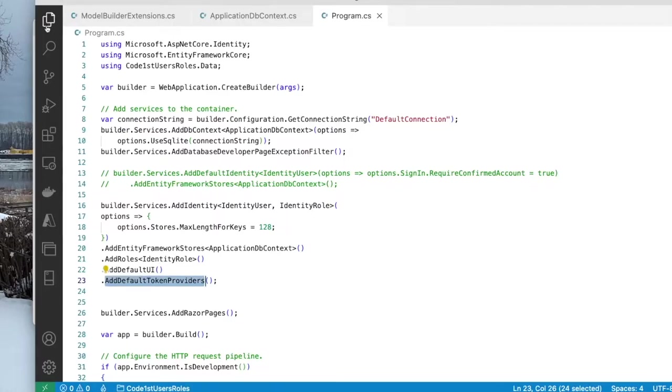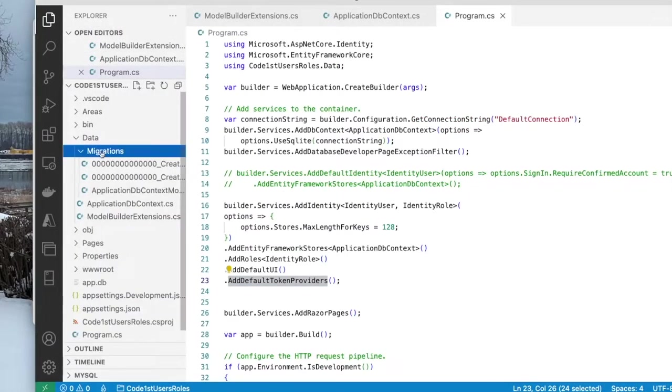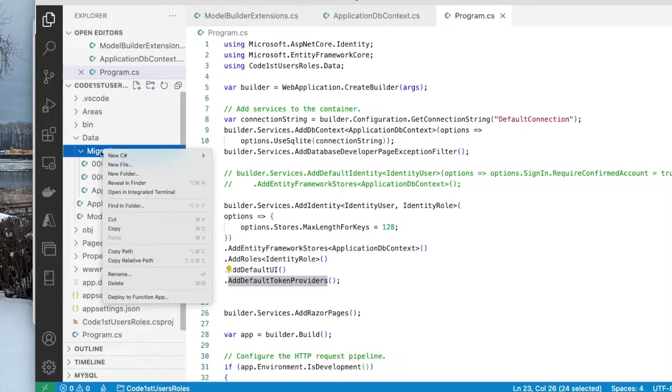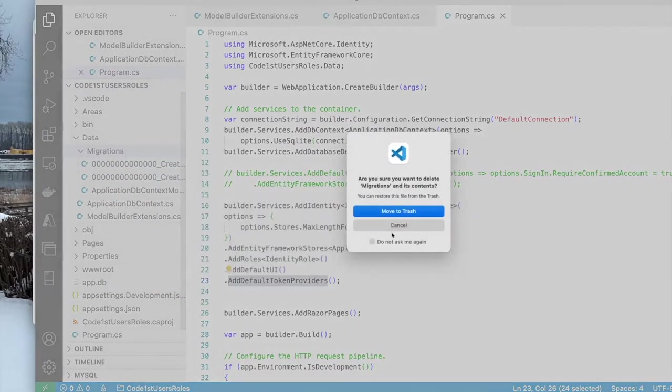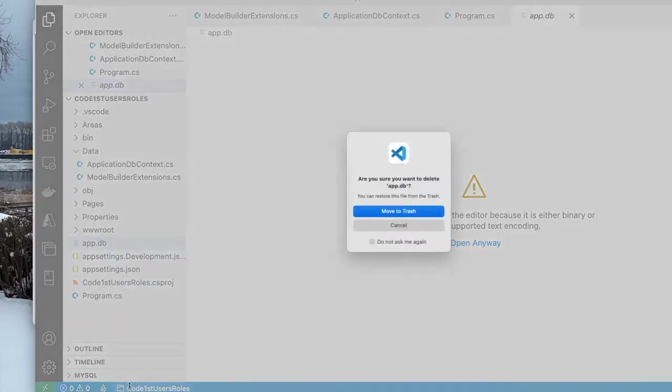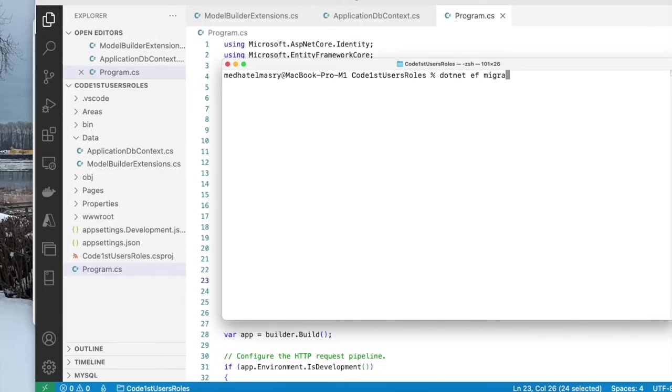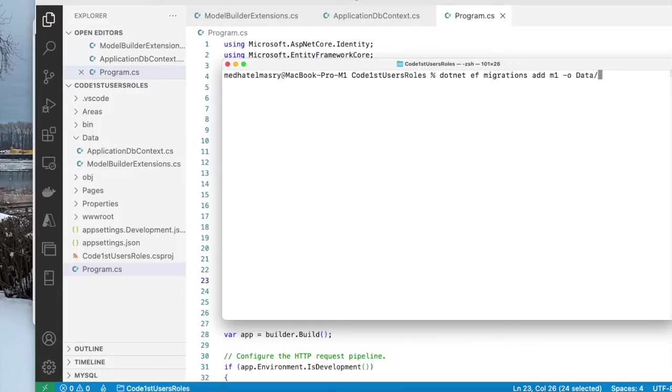Now, having done this, we should be able at this stage to create some entity framework migrations. Let's start from scratch. So I'm going to delete this migrations folder here. I'm also going to delete the app.db file, which is the SQLite database file. So let us add a migration. So the way to do that is .NET EF migrations add, and I will just call it M1. And the output directory is going to be data slash migrations.